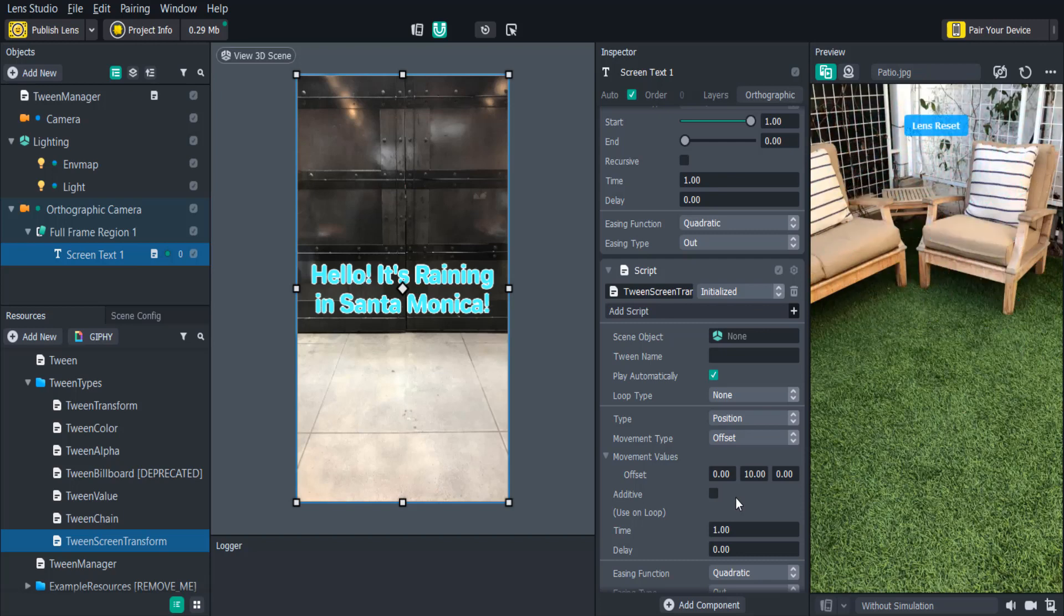Adding text is a great way to make your lenses unique and give your users a way to add their own unique perspective on your lenses.